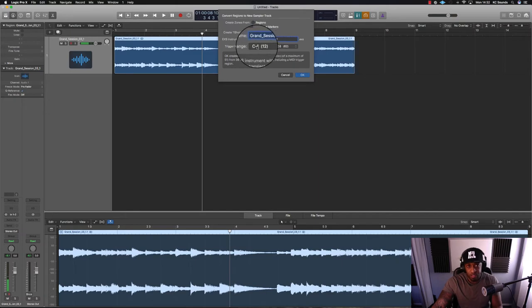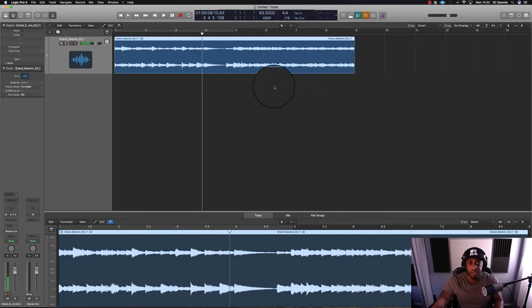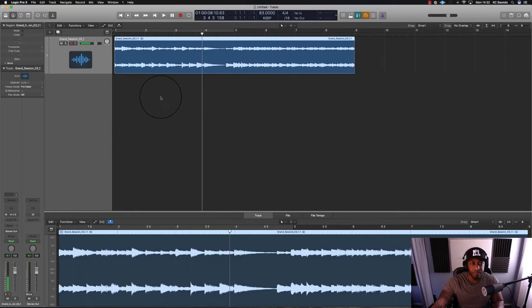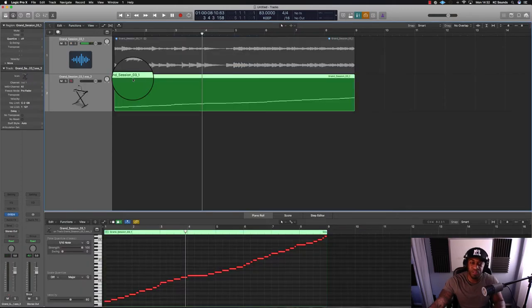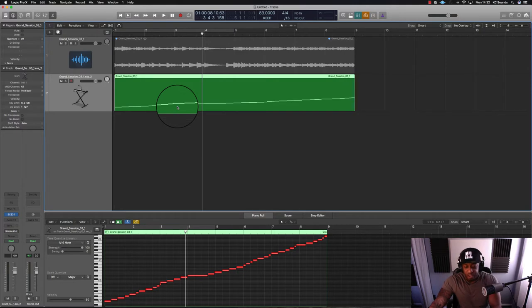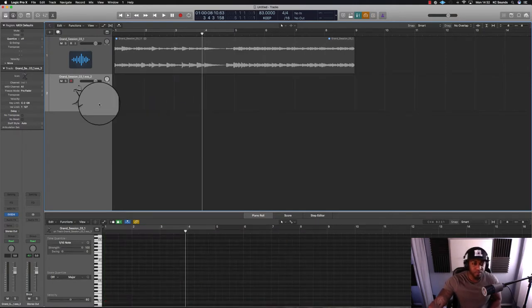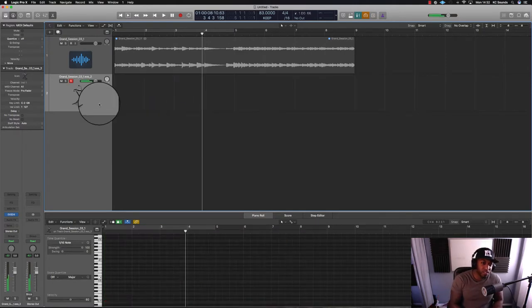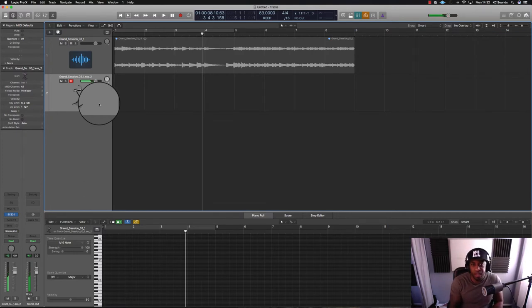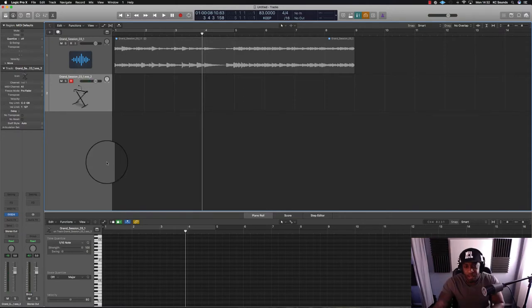Because this is a long sample, it's starting from C minus one. You can put it to whatever you want on your keyboard or whatever you're using. Logic is going to create a MIDI track for you. You don't want that, delete that. Press your keys, job's done. You've got all your samples on your different keys.